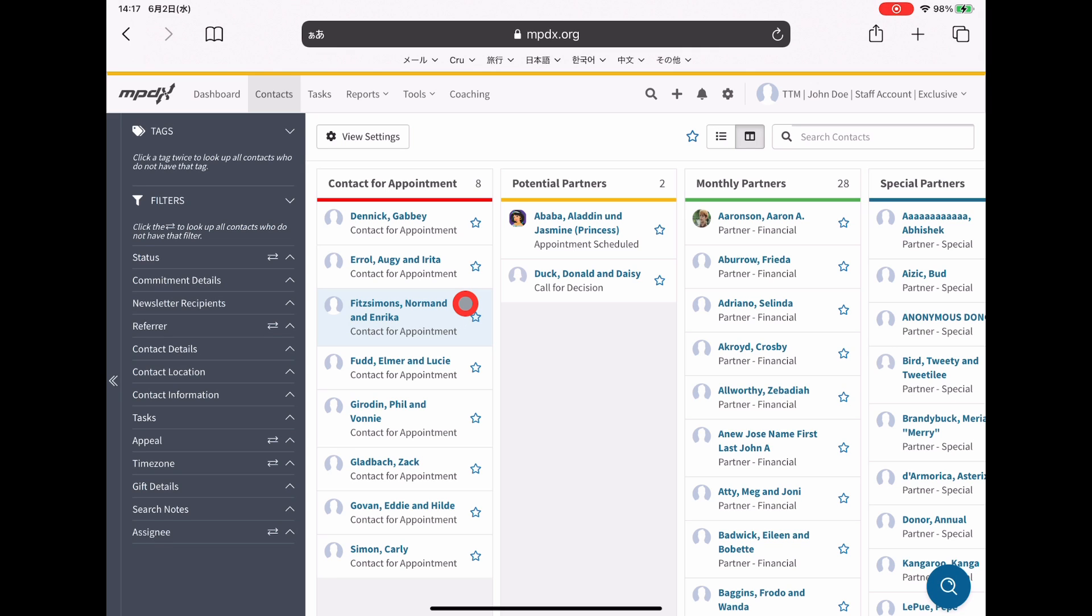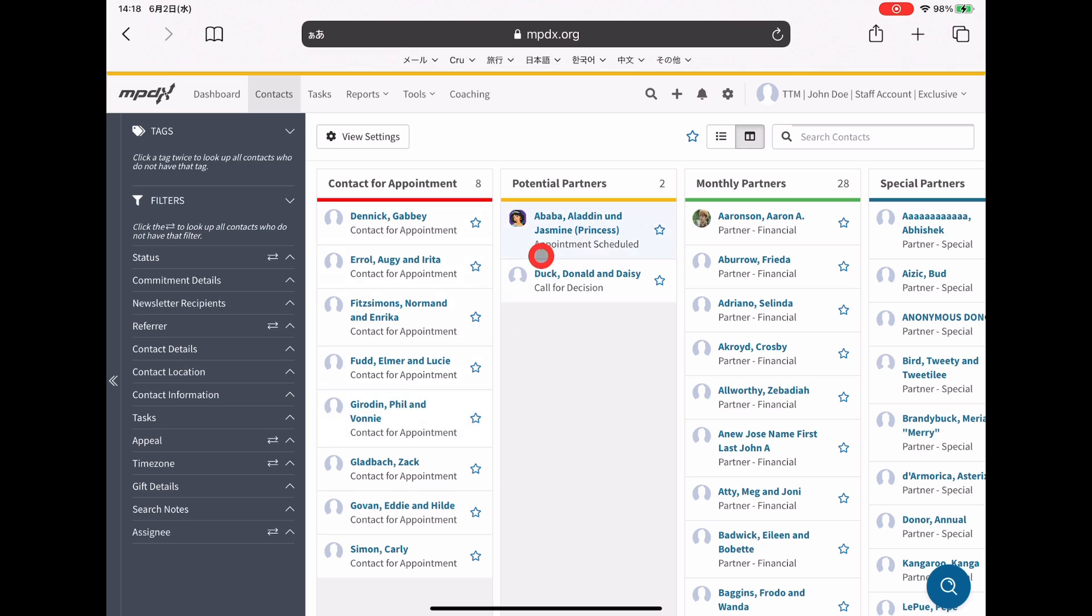The way I have it set up here, this red contact column for me is top priority people. Once I start reaching out to these people, that's where task management comes in.